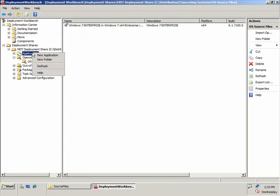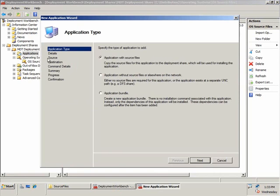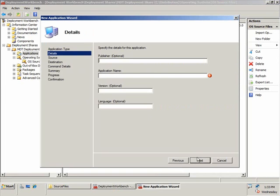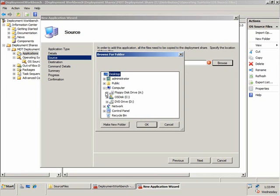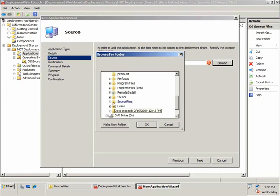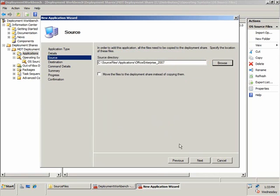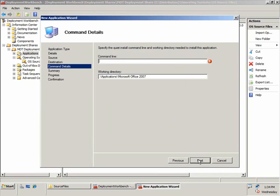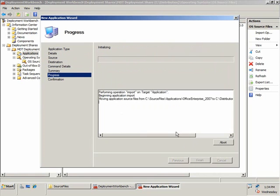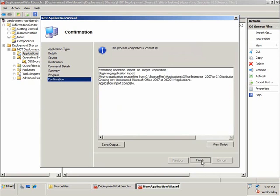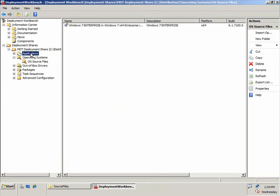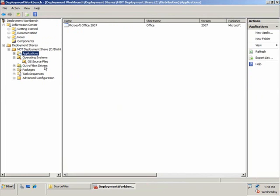Next I'm going to add an application. The application I want to add is Office 2007 Enterprise Edition, so I'm going to choose an application with source files. I'll type in information about this application — Microsoft Office, version 2007 — then find my source files and move the files to make it faster. The command line for Office 2007 is simply setup.exe. Click Next, see the summary screen, and click Finish. You can see that I've imported Office 2007 into my deployment workbench with the silent installation switch.